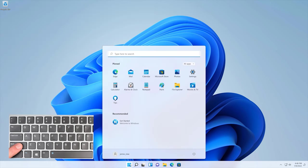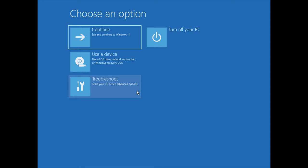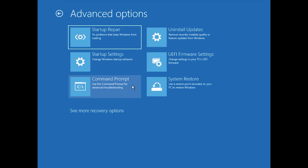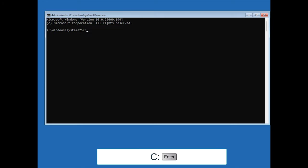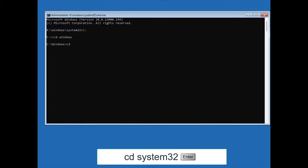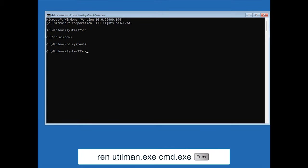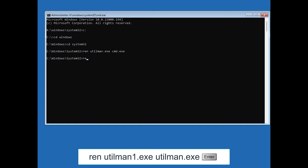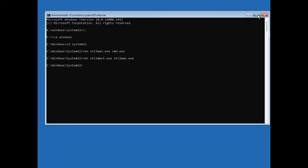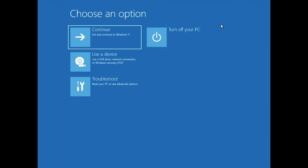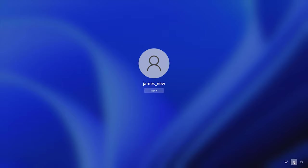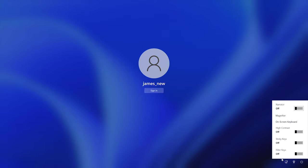Finally, we need to revert the Utilman and CMD files back to the original names. Again, we need to boot into the advanced startup options menu. Then using the cd command, enter into the system32 folder. And using the ren command, rename utilman.exe to be cmd.exe and utilman1.exe to be utilman.exe. And now as you can see the accessibility button does what it was meant to do.